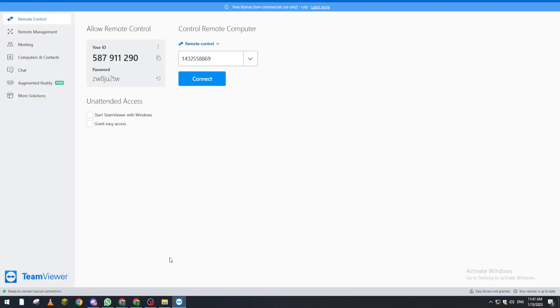Hello guys and welcome back to another TeamViewer video. In today's video I will be showing you how you can actually get your TeamViewer program updated to the latest version. First of all, what I need you to do is go ahead and open TeamViewer if you have it on your PC or mobile.